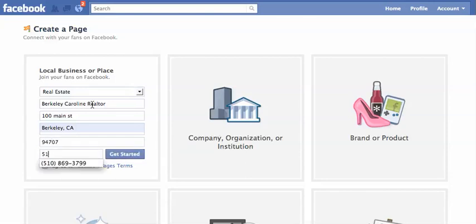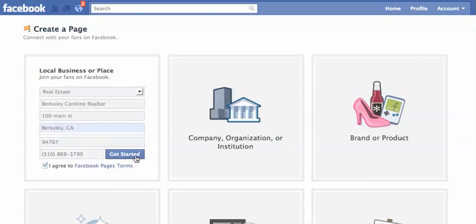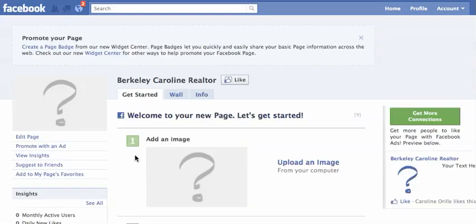I'm going to choose a phone — use that one. Agree to Facebook page's terms. Okay, so wasn't that easy? Now you have a fan page. Sometimes Facebook will have you type in a security check prior to this page, so just so you know that as well.